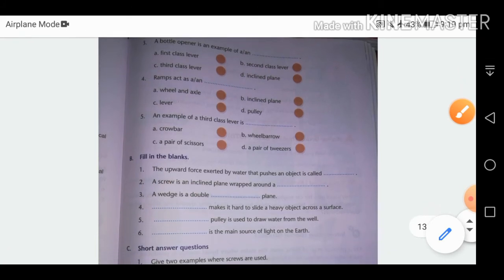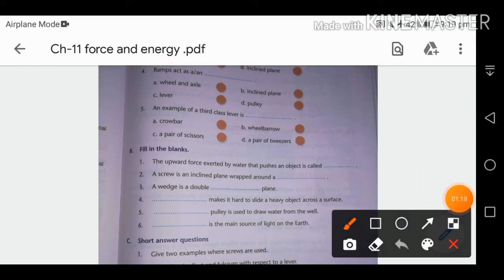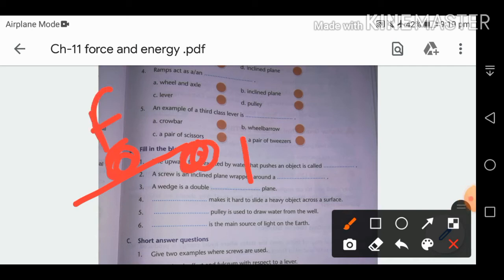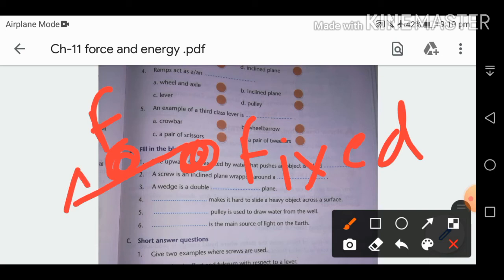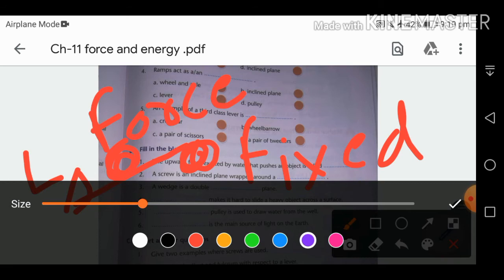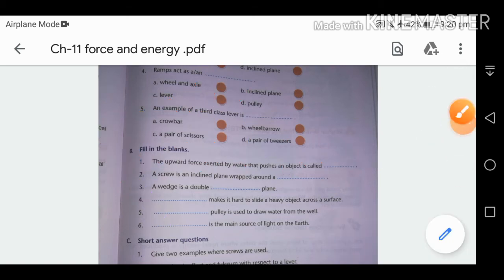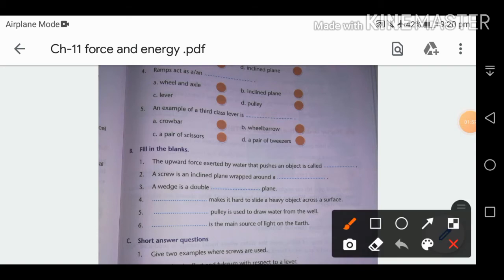An example of a third class lever: in a third class lever, the force is in the center, the fixed point is at one end, and the load or weight is at the other end. A pair of tweezers is a third class lever.